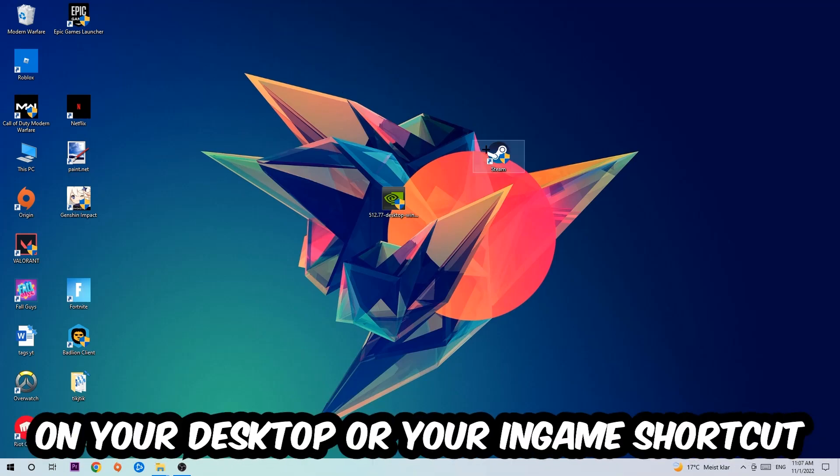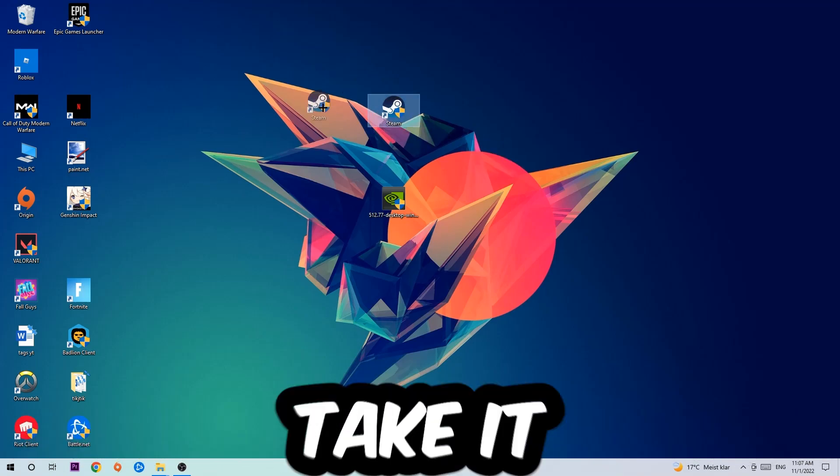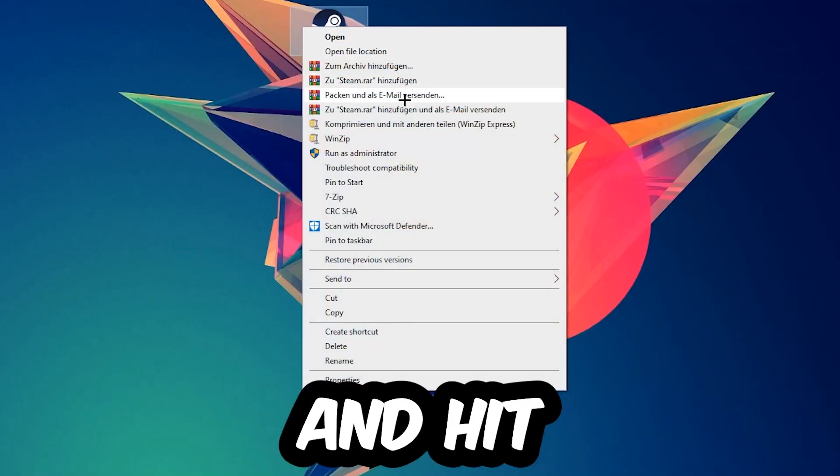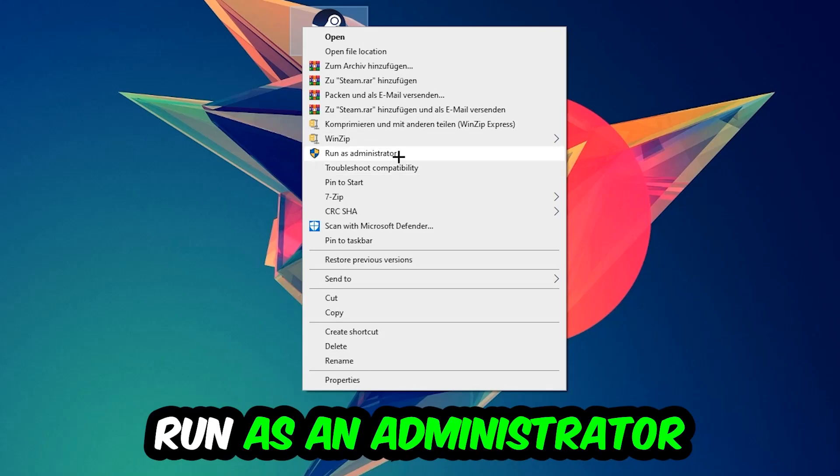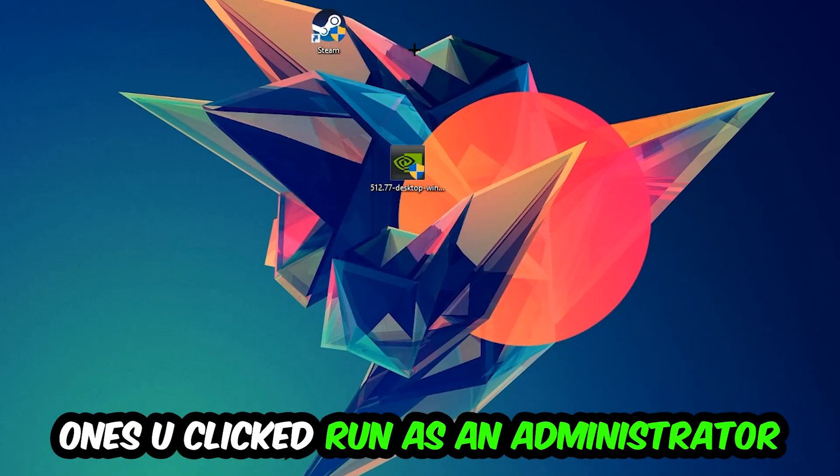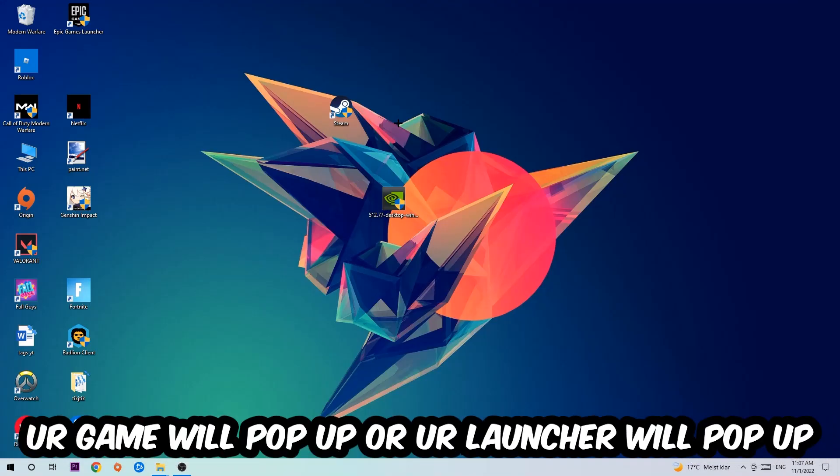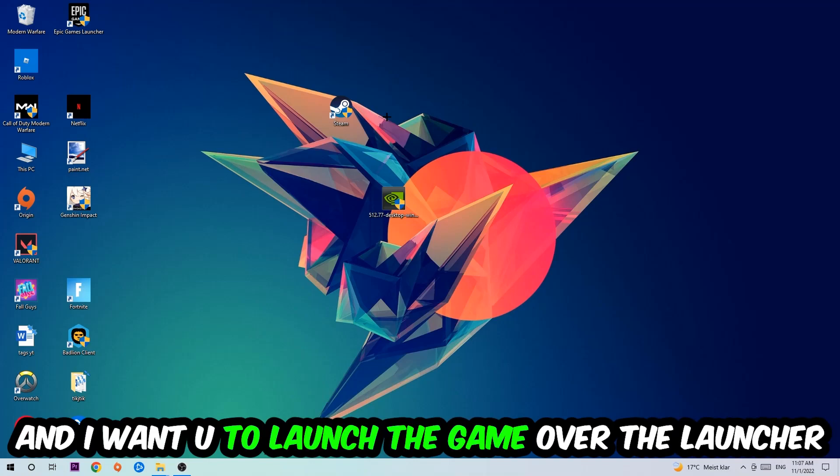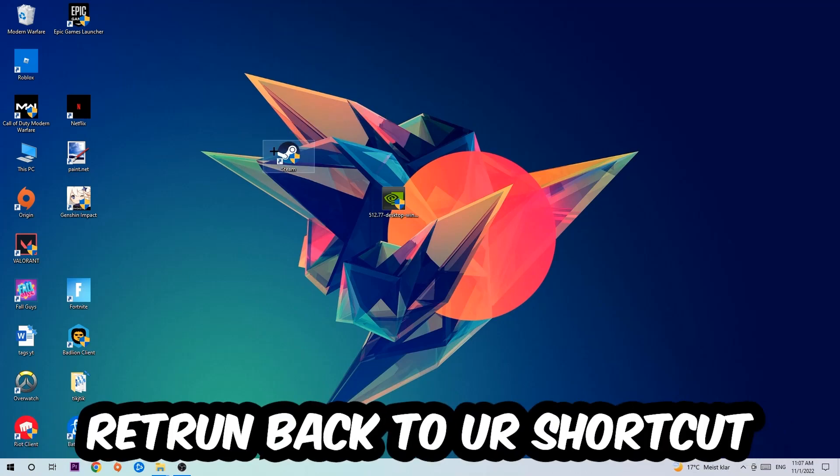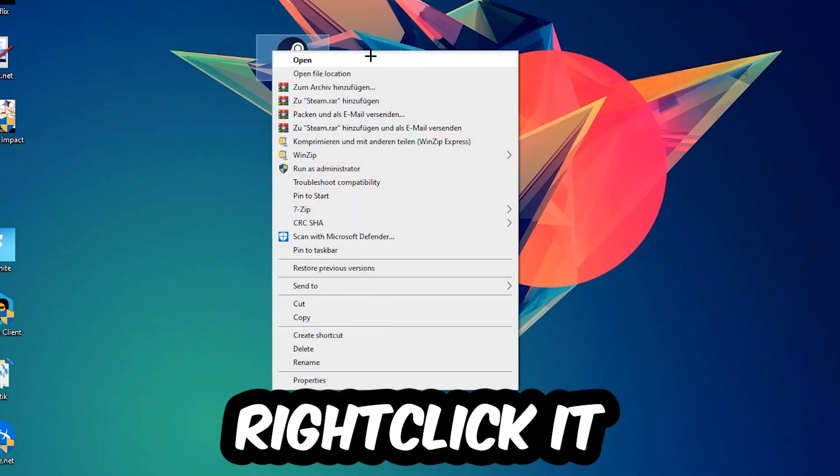Next step is going to be to take your launcher shortcut on your desktop or your in-game shortcut on your desktop, right-click it and hit run as an administrator. Once you click run as an administrator your game will pop up or your launcher will pop up and I want you to launch your game over the launcher. If it crashes again return back to your shortcut.